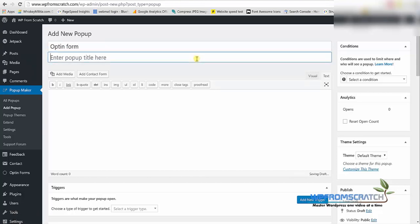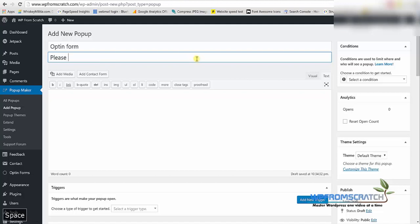I'm going to call it opt-in form. And in the popup title I'm going to write please subscribe because I would like to collect leads.